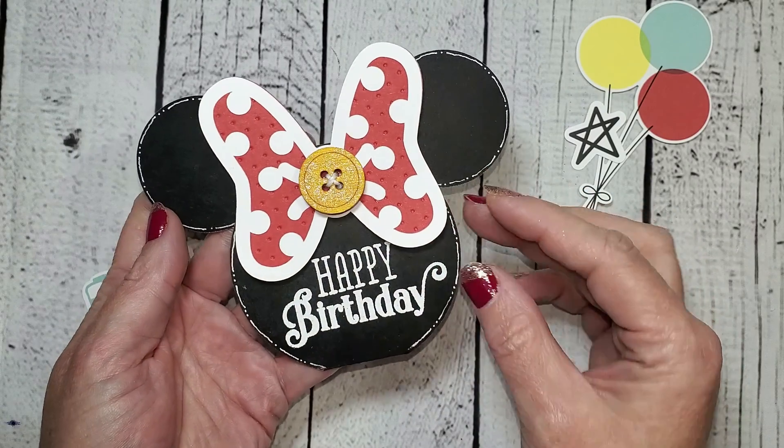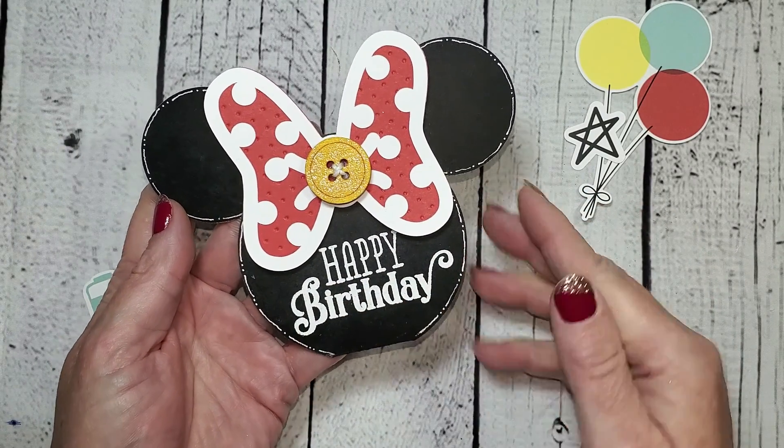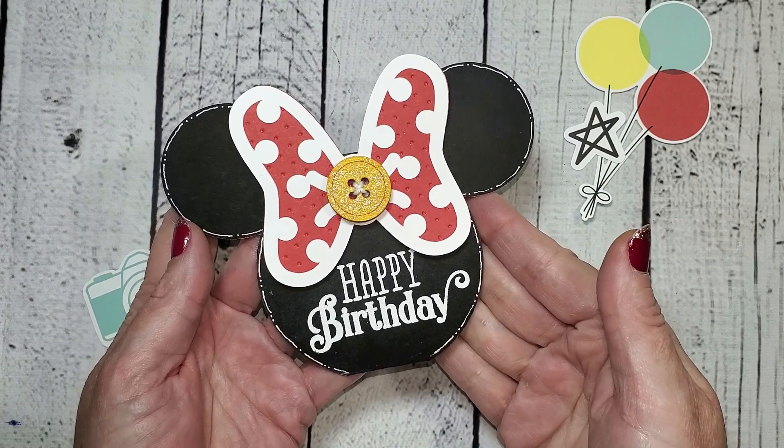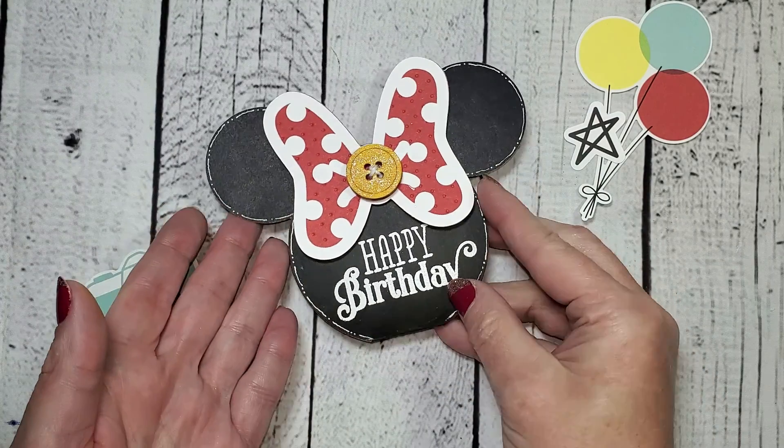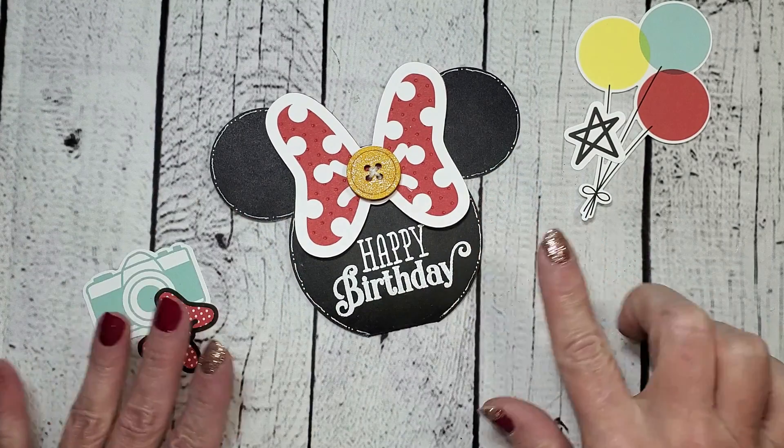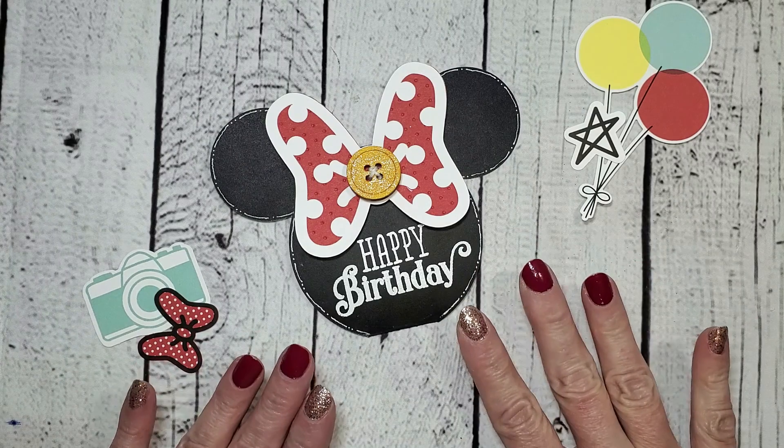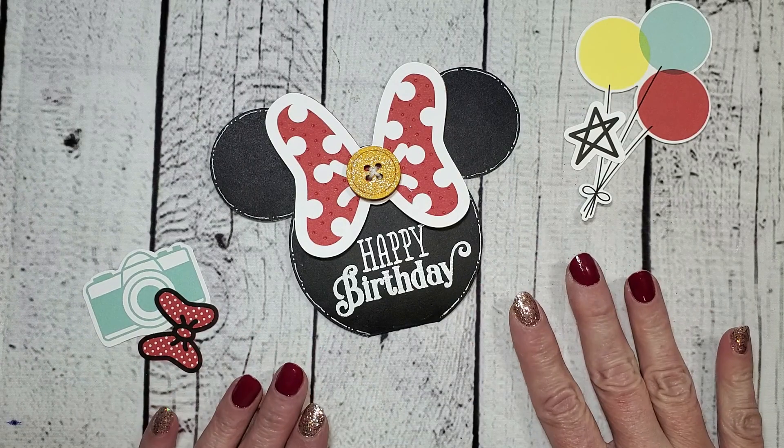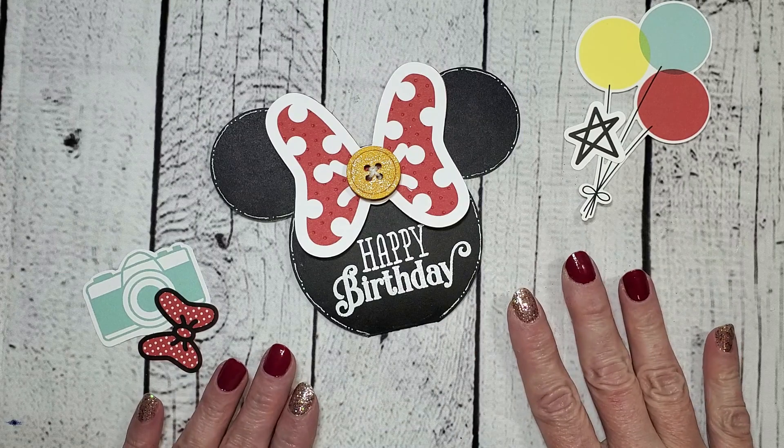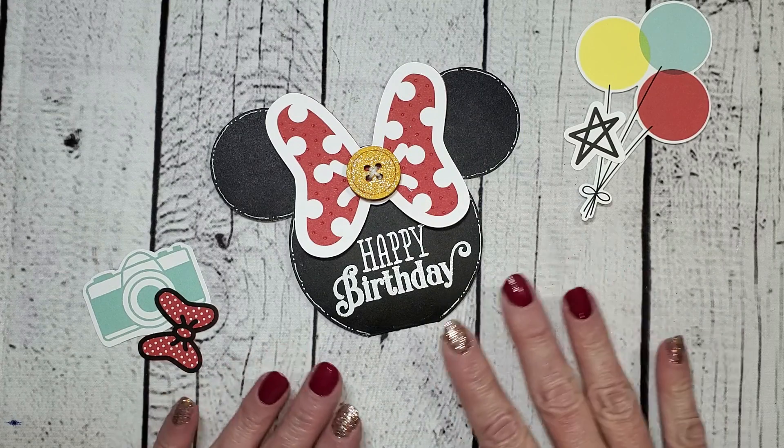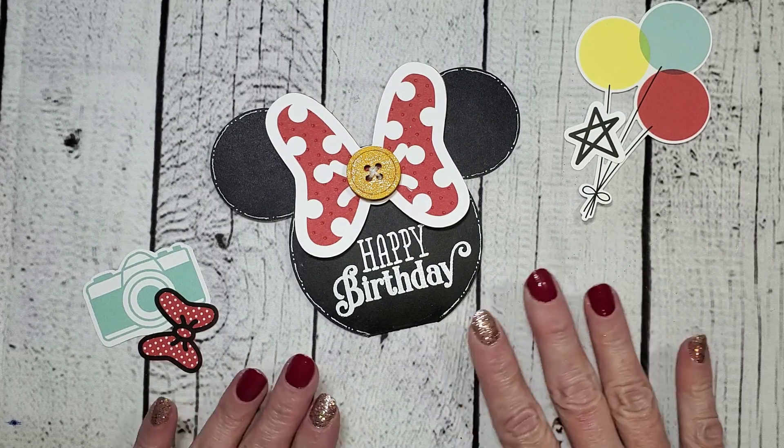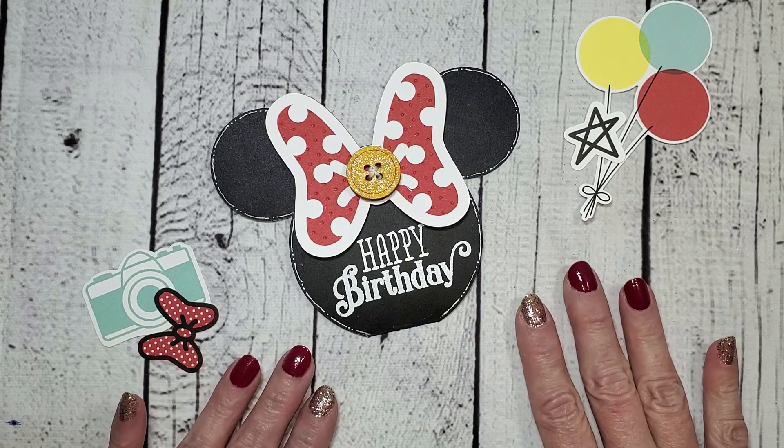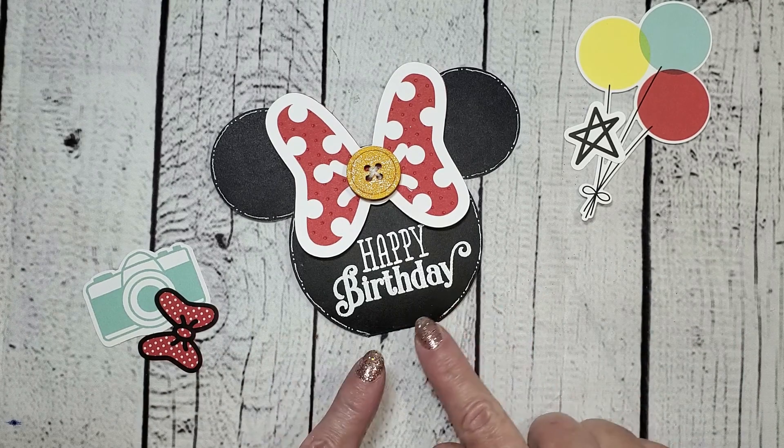I'm also going to show you how to do the heat embossed sentiment and all of the fun little shimmery details on this card. A few of the images on this card come from the Happiest Place digital collection, and we're going to talk about that here in a minute. I'm going to show you how to upload those SVGs into Design Space and how to manipulate them to create this fun card. So let's go ahead and get started making this project.